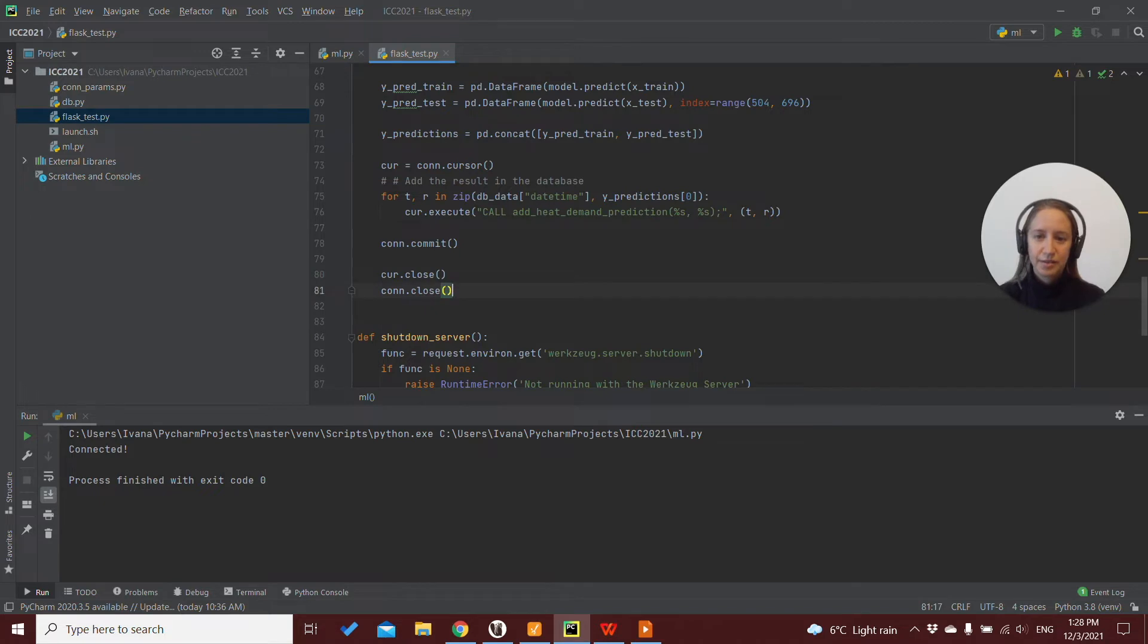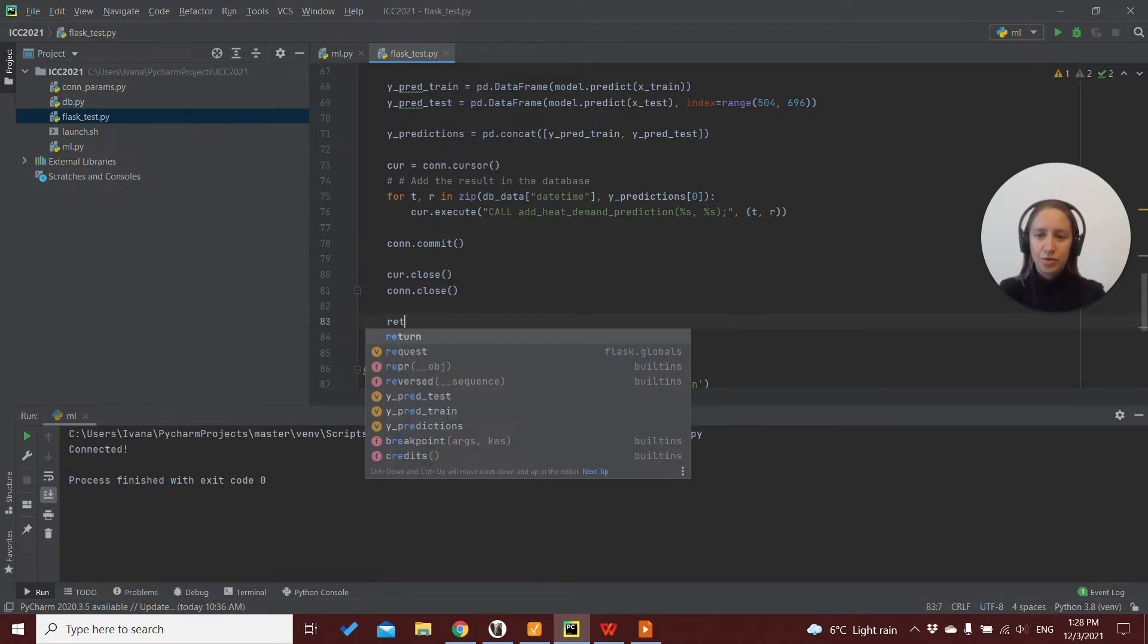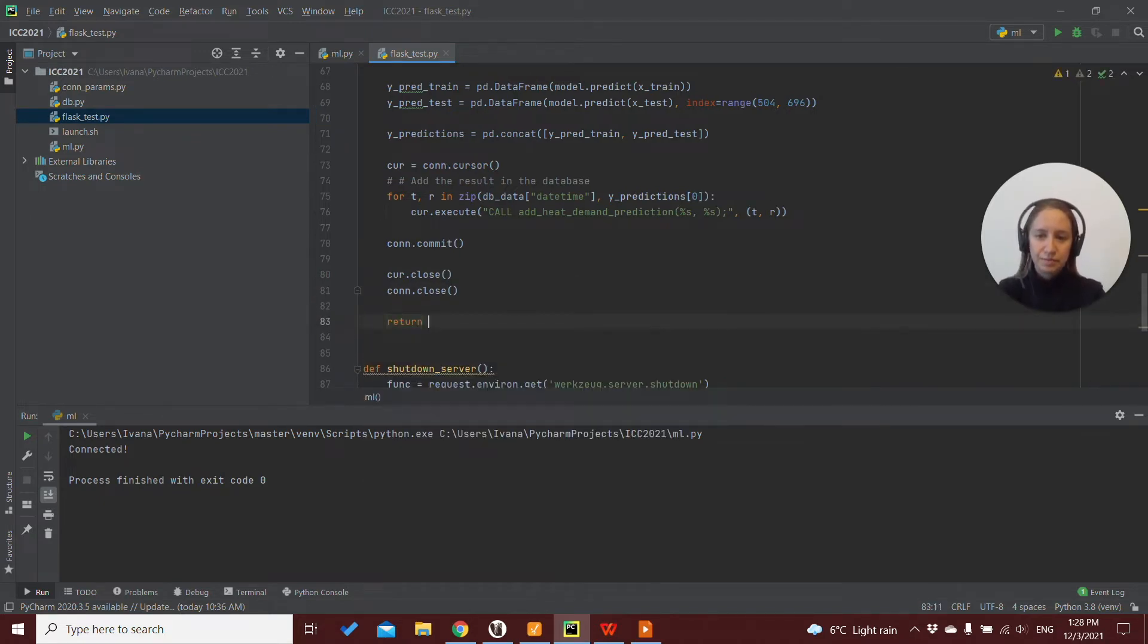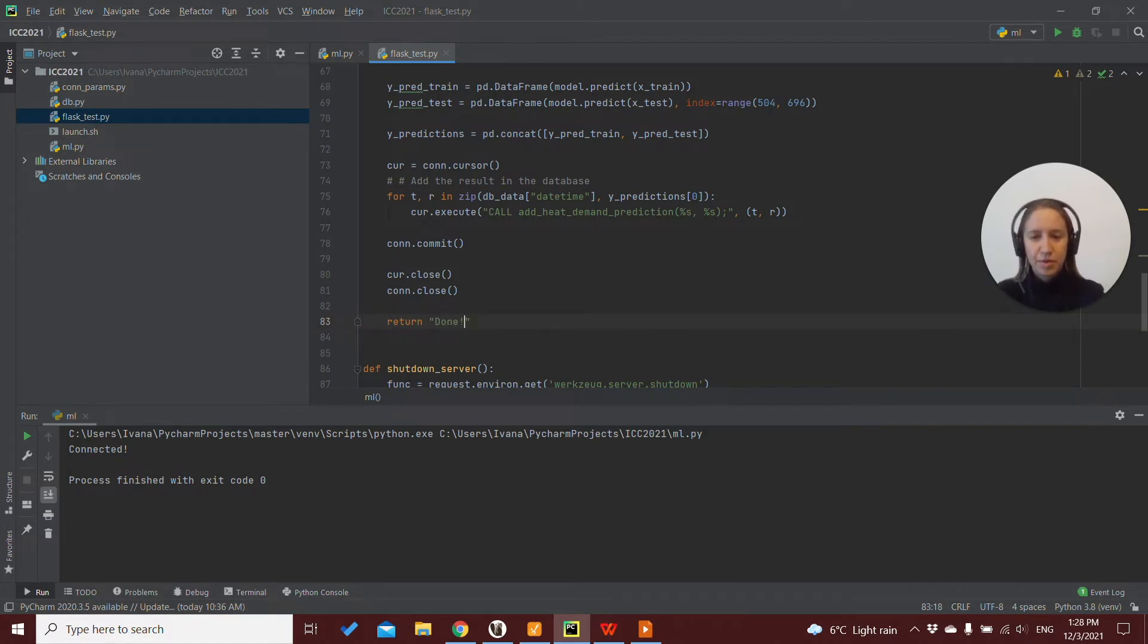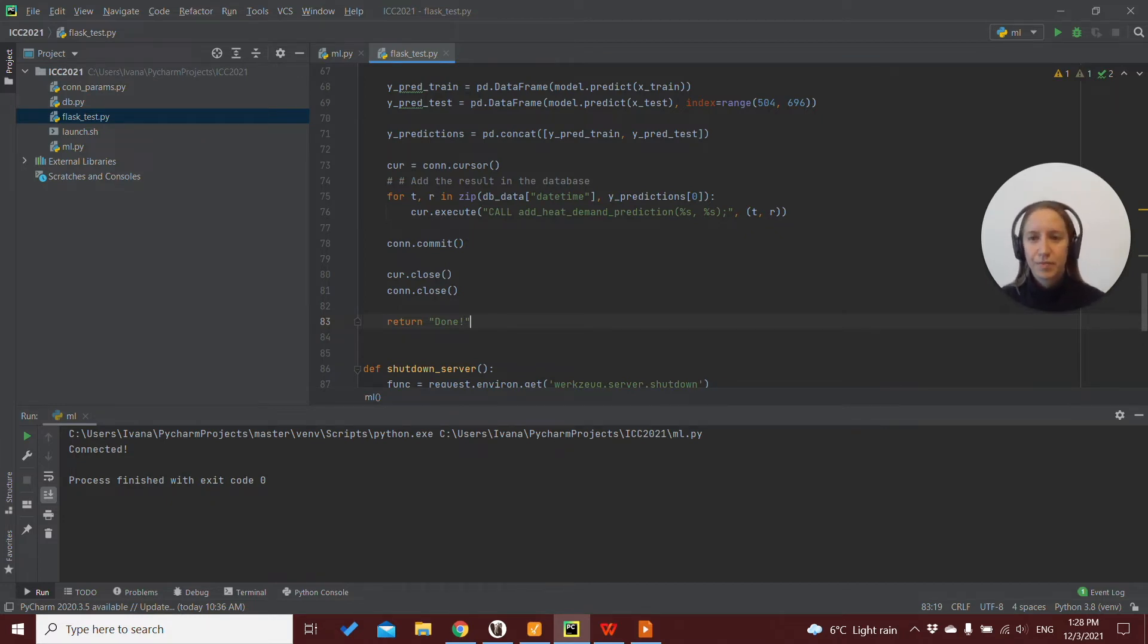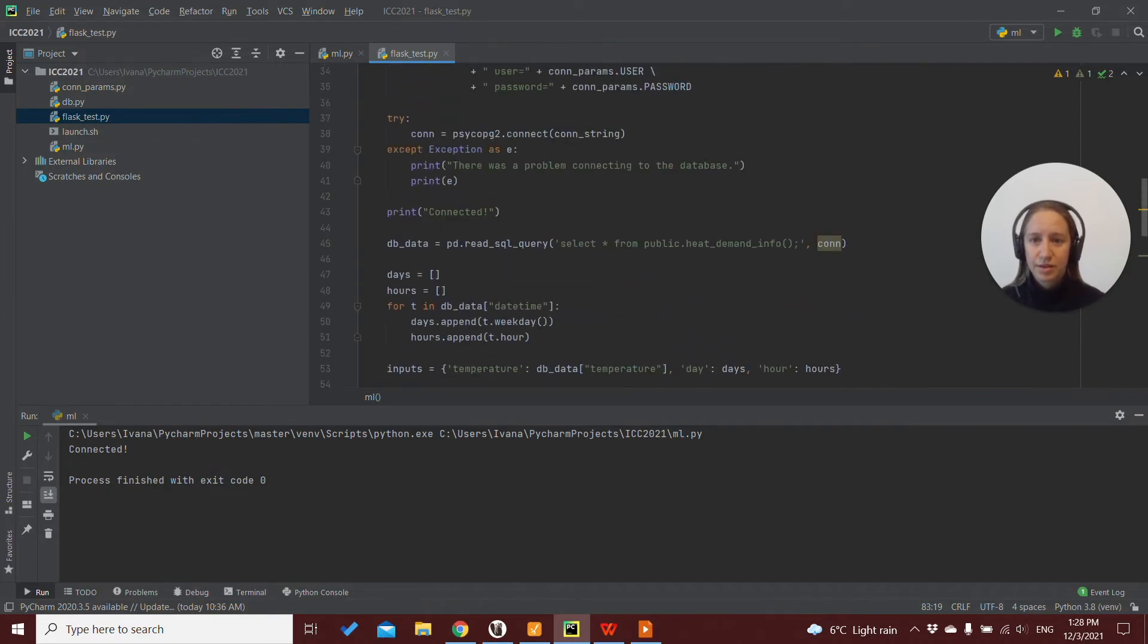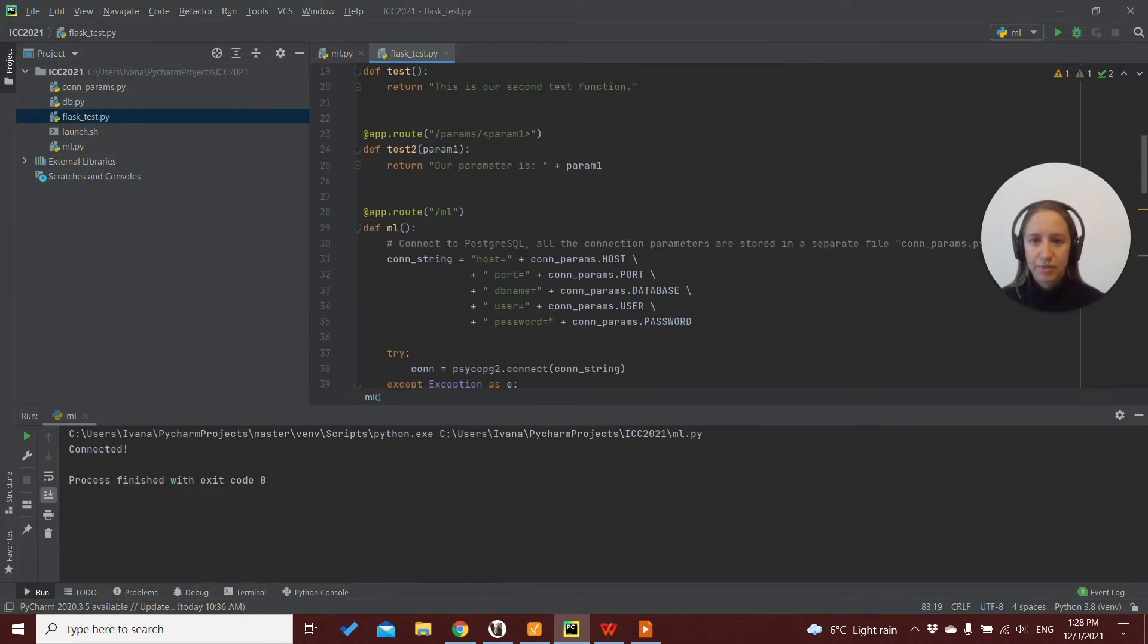Another thing in our Flask test is that we have to add in the end of this route when it is done to return, for example, done, because our Ignition message script will expect a return from our Flask function.